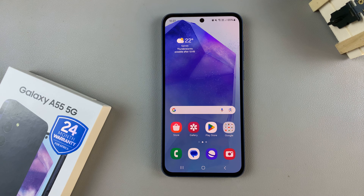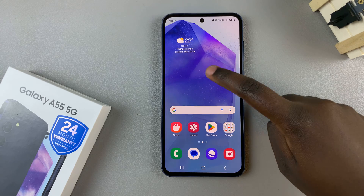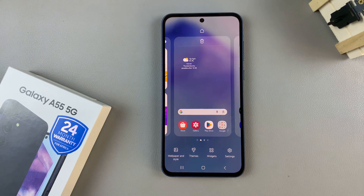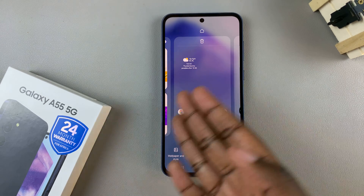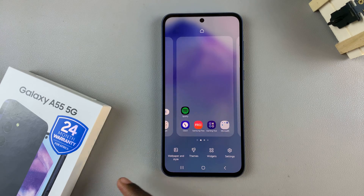First, access the home screen editor. To do this, long press on an empty space and you'll be brought into the home screen editing menu.